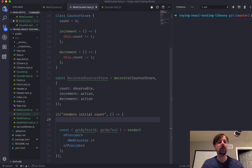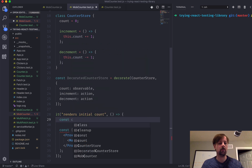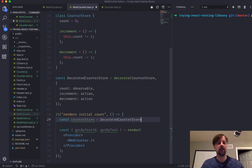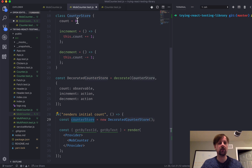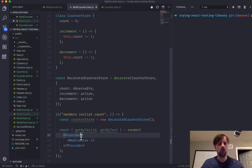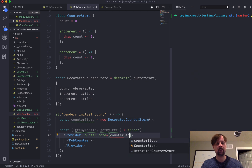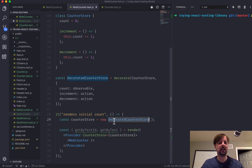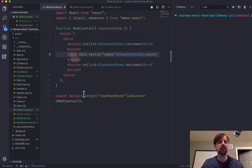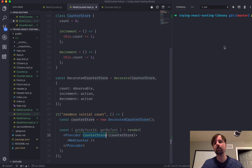So now we want to use this decorated CounterStore rather than the plain class itself, because it's got all the MobX magic built into it. We come into our test and create an instance of this store — we'll call it counterStore (lowercase c), and it's a new decorated CounterStore. Now we can pass it to the Provider as a prop named counterStore, with the value being this instance we just created. So now that we've given a counterStore instance to the Provider, we officially have the ability to inject it into our component.